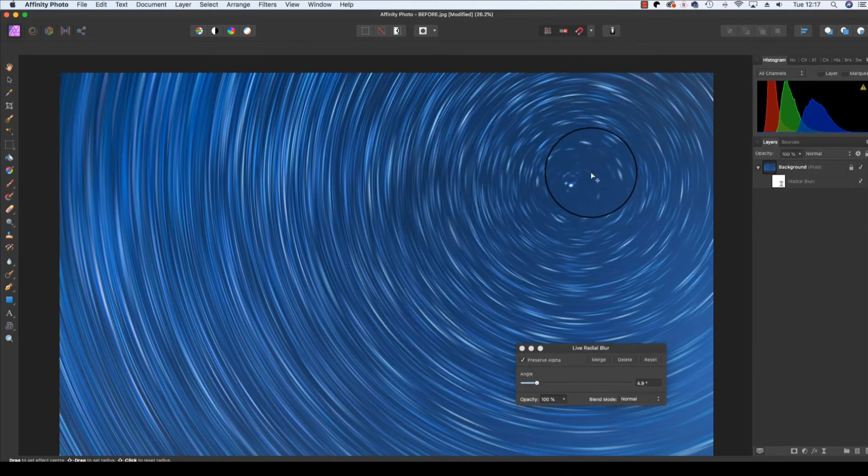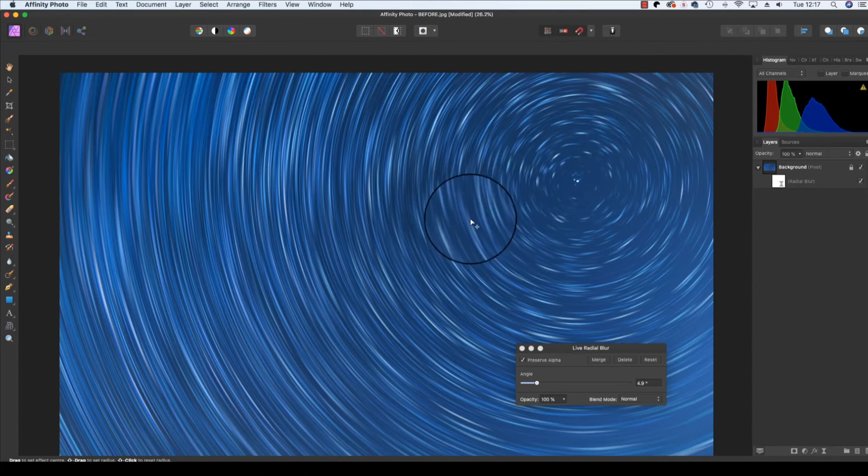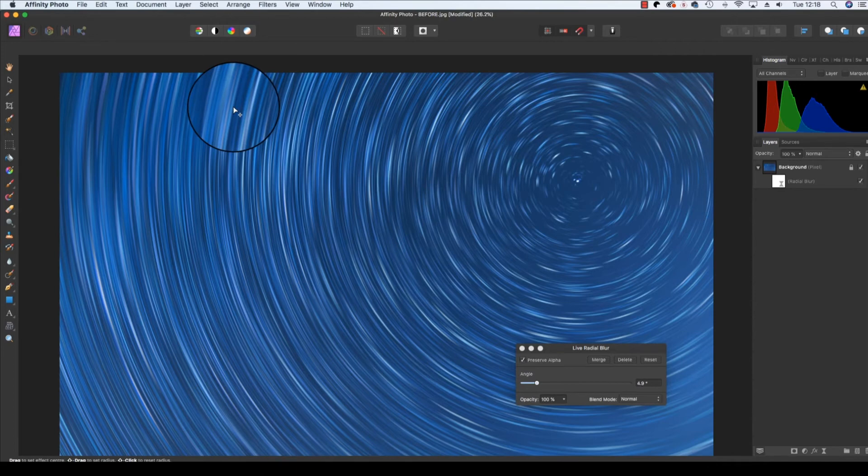So once you've sorted your point of origin, and adjusted the angle strength, it's now time to make any other adjustments that you want to make. Typically with starbursts, it can pay to add a curves boost.